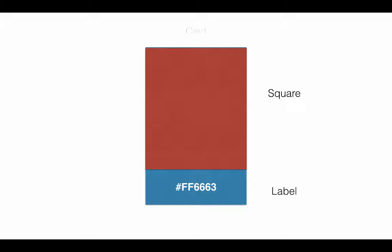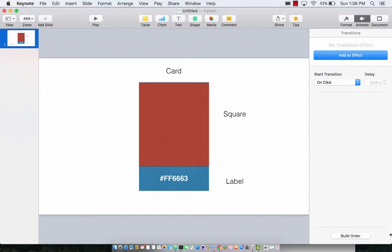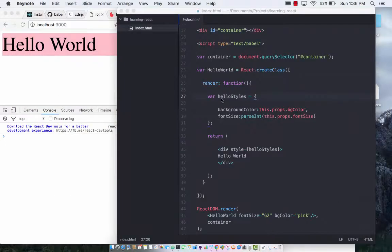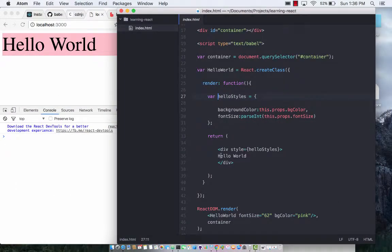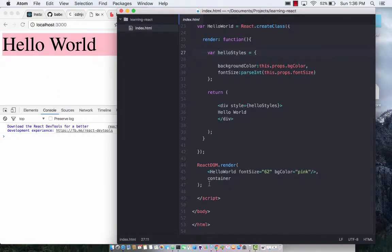One of them, the top part, is a square obviously. The bottom part is the label, but all of these two components are also contained in a parent, which in this case is a card. Card will serve as a parent for the square and the label components. Now that you have an idea of that, let's go ahead and see how we can do that in real world.